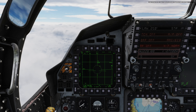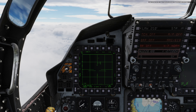To drop the lock, simply depress the automatic acquisition switch. Do it now.